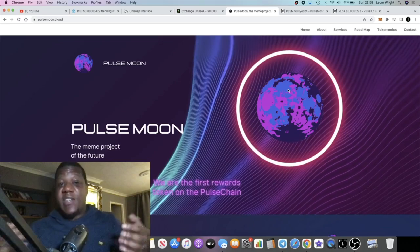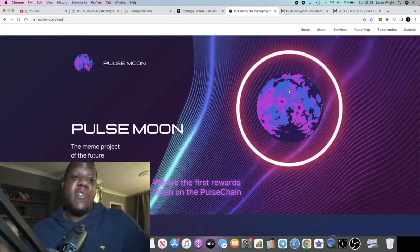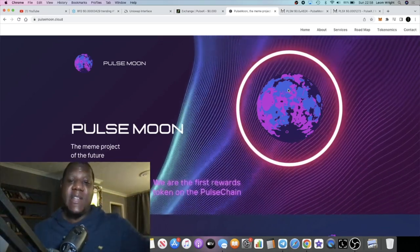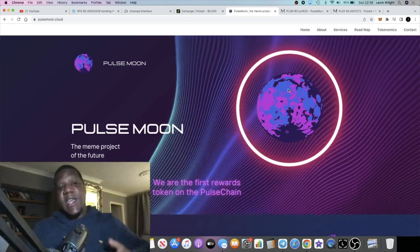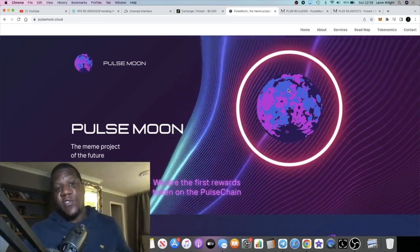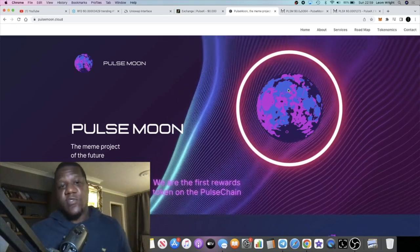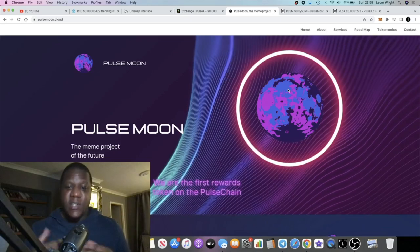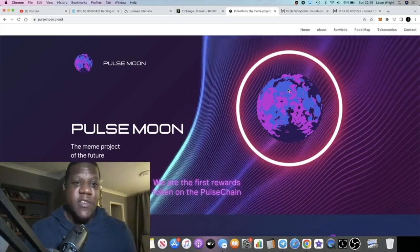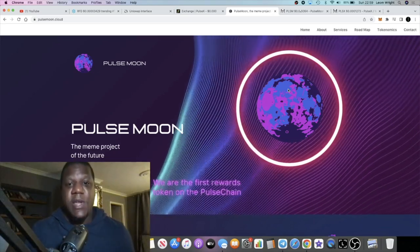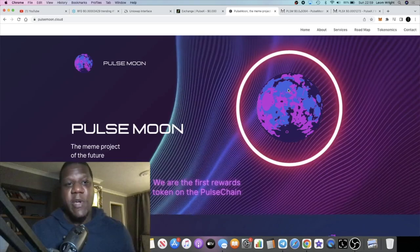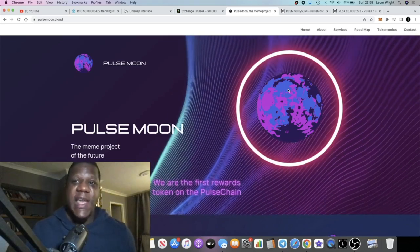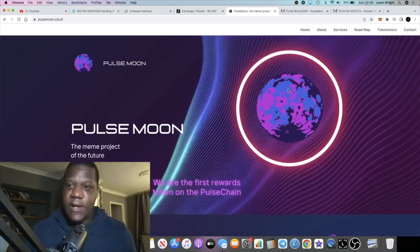Looking for opportunity on PulseChain, this could well be an opportunity. I'm going to leave the links in the description. Again, it's not financial advice, so do your own research, don't risk more than what you can afford to lose. If you're not subscribed to the channel, subscribe, like and comment down below, tick the little bell for notifications and I will see you in the next video.